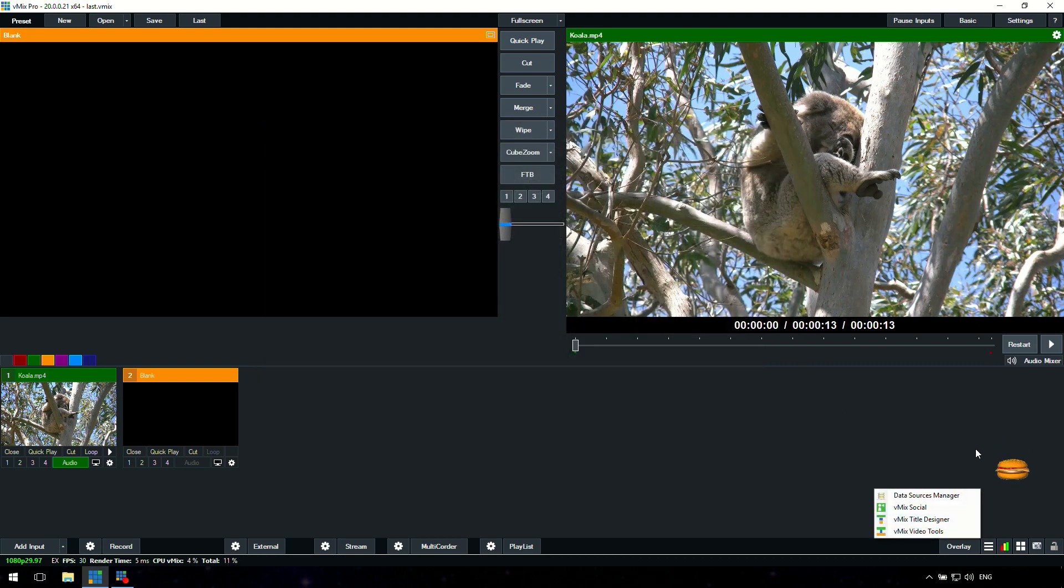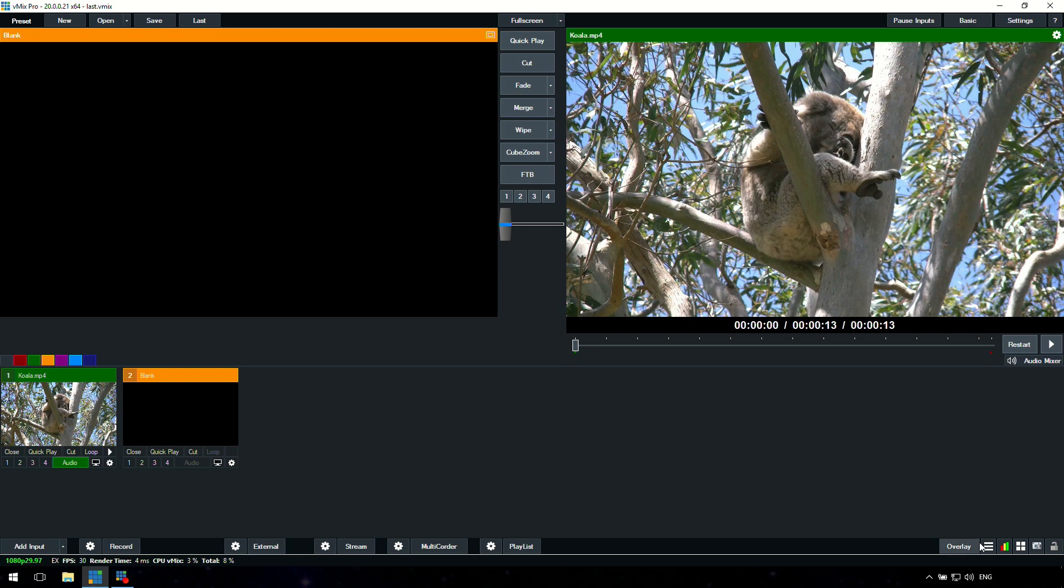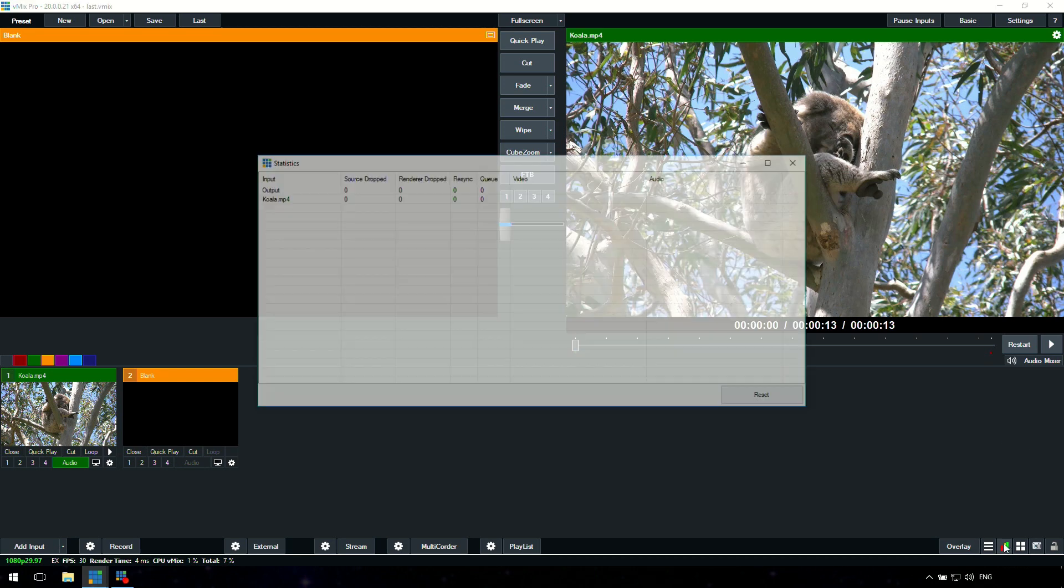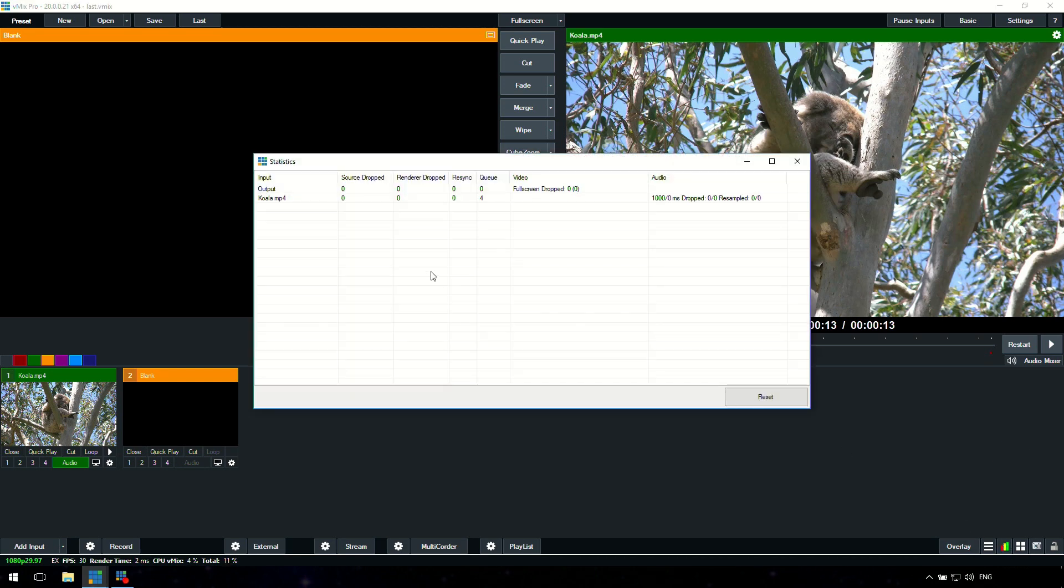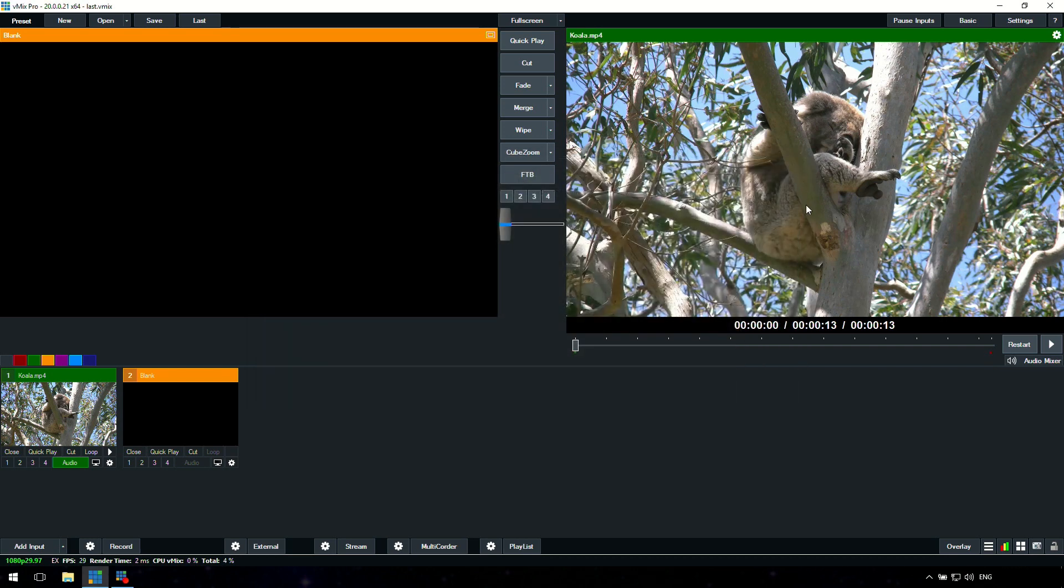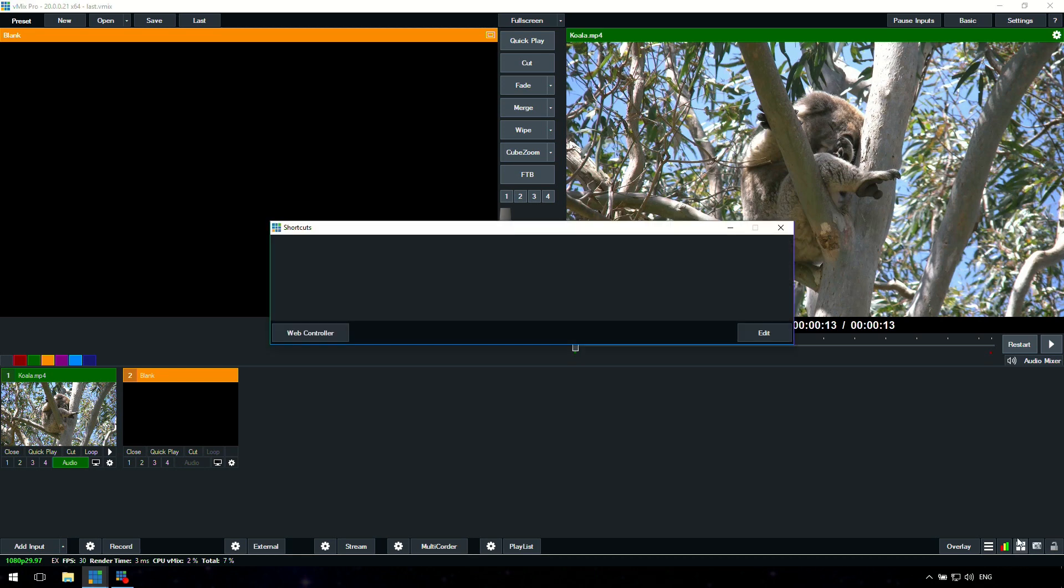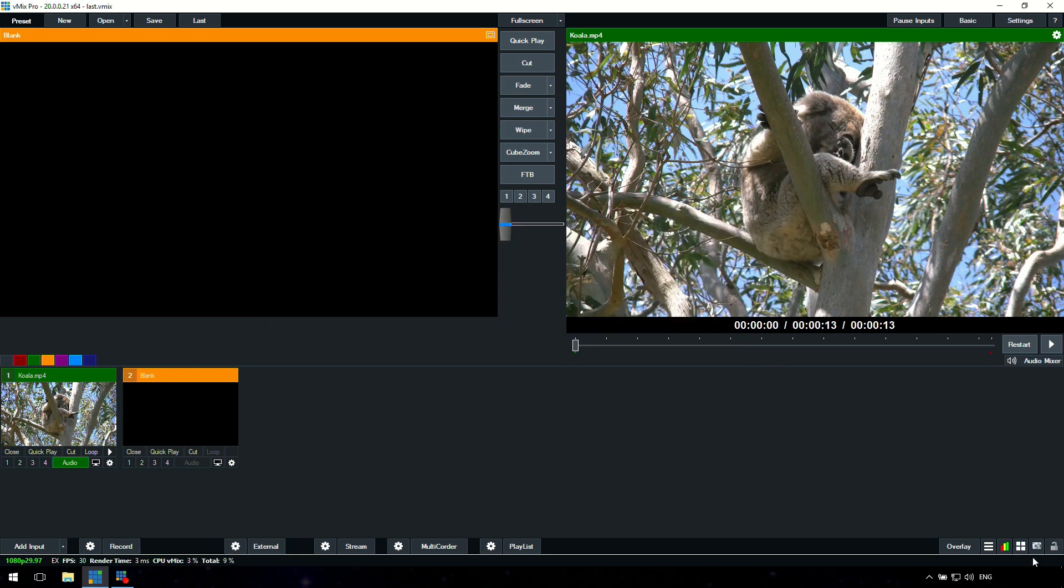Finally we also have vMix video tools, which is good for creating stingers. We have a statistics section that will show you regarding dropped frames and that sort of thing that vMix support may ask you to take a look at if you're having issues. This menu here is for shortcuts, and then we finally have take a screenshot and a lock pad here to lock vMix.